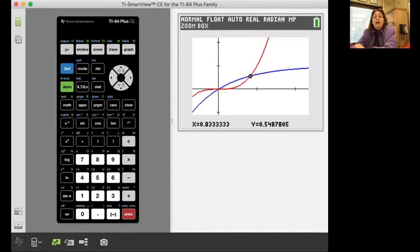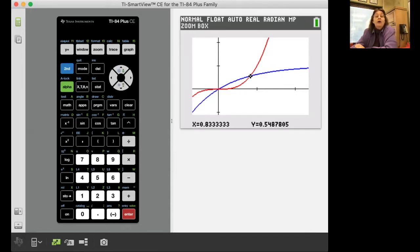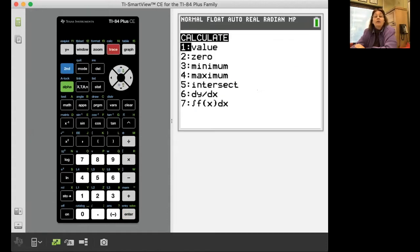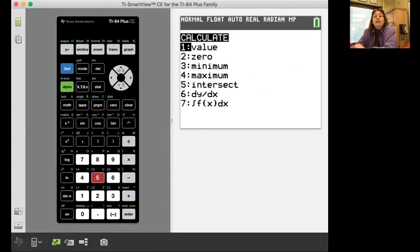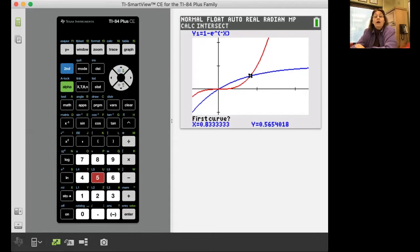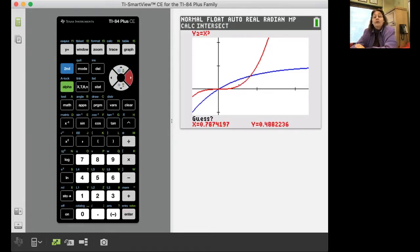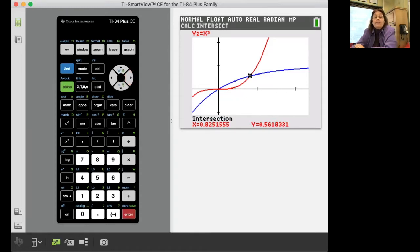Now we don't trace along the curve. It's flashing right there and it's telling you that x is at 0.8333. You don't trust that. You're going to do second calc and you're going to find that intersection point and let the calculator do it the right way. It asks for the first curve, move away from it just so we know we're on the first curve, it jumps over to the second curve. We all know how to do this and then it wants you to guess. You all know how to find intersection points on the calculator.